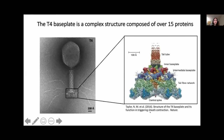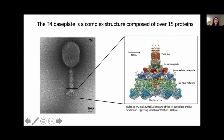Unlike the tail tube, the base plate is a highly complex multiprotein structure. The resolved density map of the T4 base plate reveals the complexity of the structure, which is composed of over 15 different proteins.